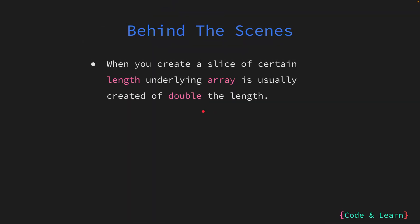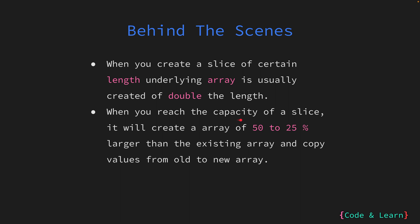When you create a slice of a certain length, the algorithm used by Go to manage slices will create an array that is usually double the length to accommodate additional values. When you reach the capacity of the slice, the Go algorithm will create a new array of bigger size, usually 25 to 50 percent larger from the current capacity, and copy over the values from the old array to the new array and start using it while discarding the older one. This allows you to keep adding values to slices as required. It can be a performance problem for bigger slices which grow at a rapid rate, but usually it's fine unless the slice is too big.